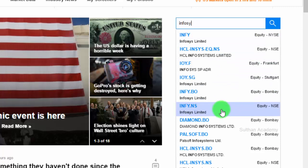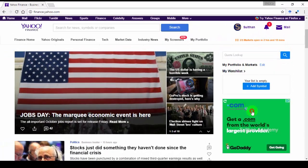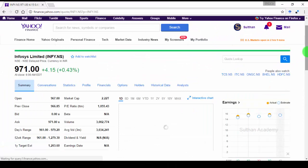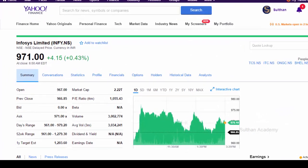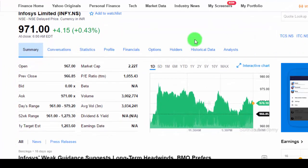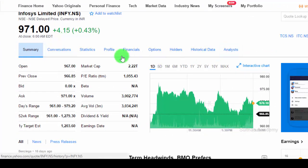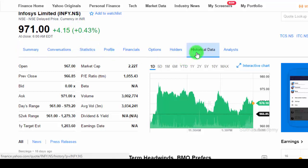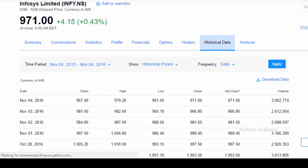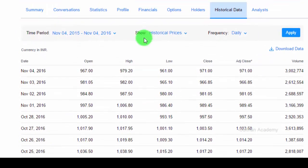Once the Infosys page is loaded, you can see different tabs available here. They are providing the details of Infosys company. In that, select historical data tab.